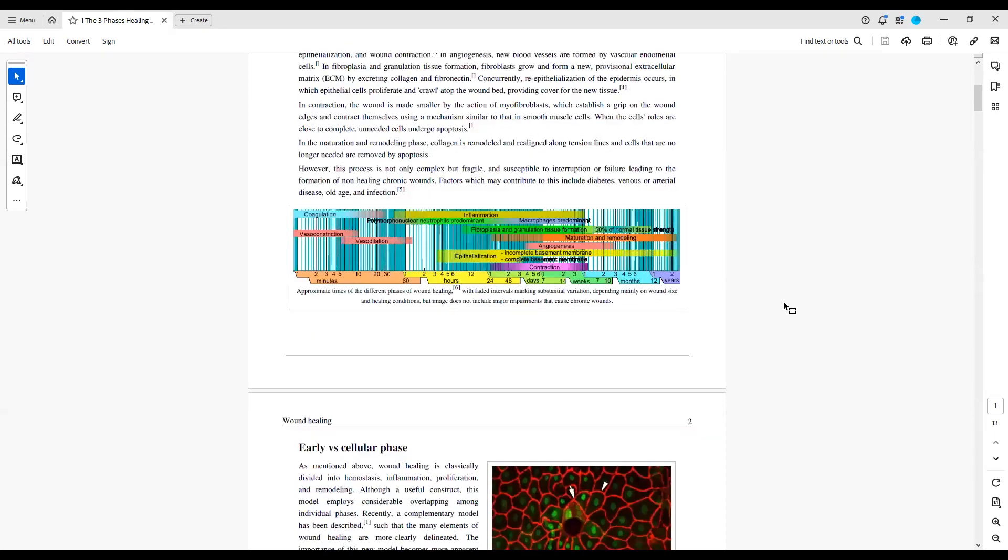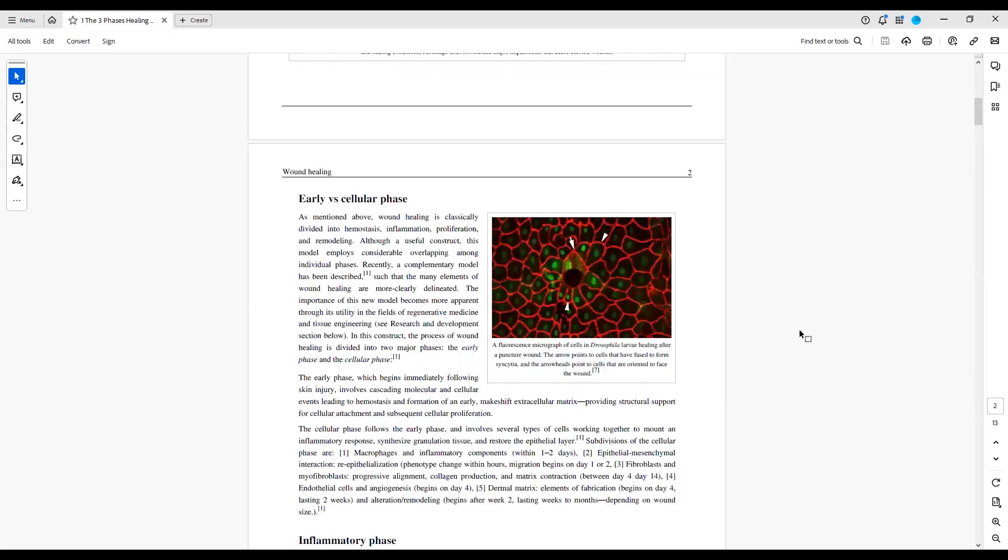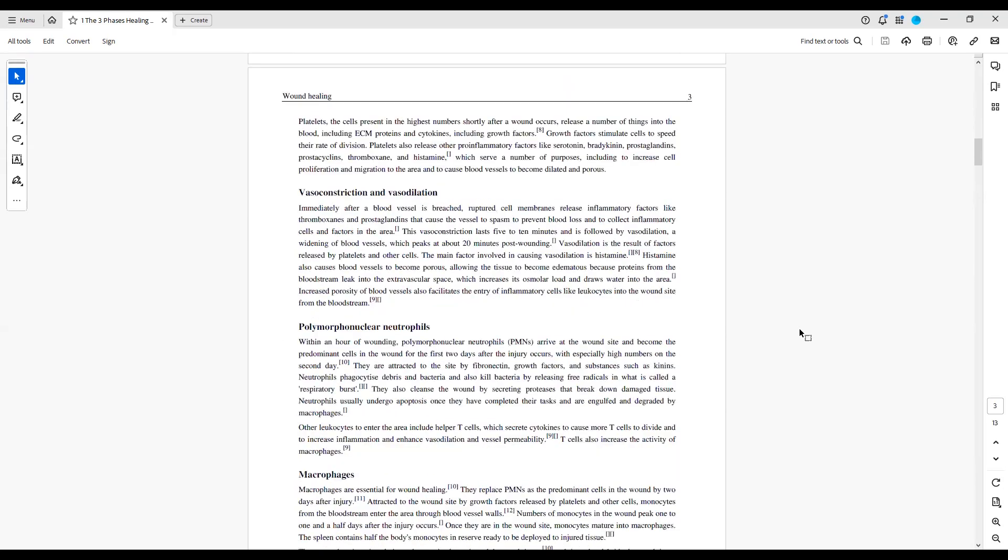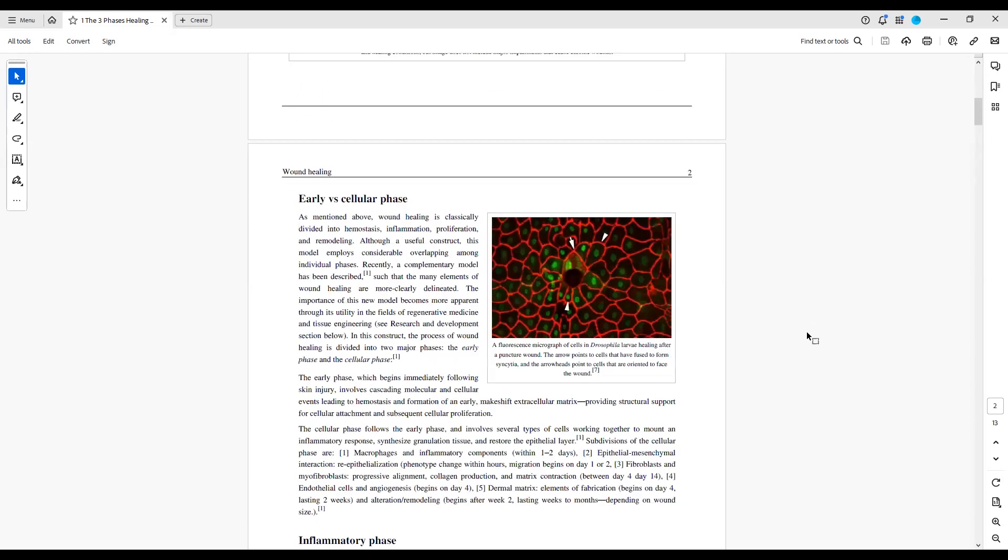This is a graphic representation that explains what happens right here. From the vasoconstriction, vasodilation, inflammation, fibroplasia, macrophages, epithelialization, gives different timeframes. So it's well documented. This information is well documented. And of course, this is where it goes in all details relative to the types of tissues involved.